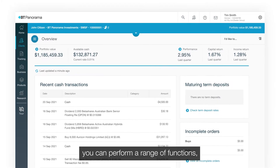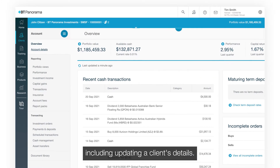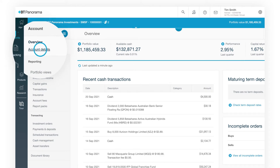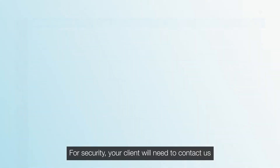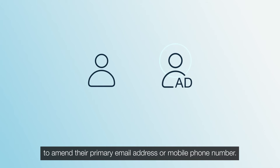Within each client account, you can perform a range of functions including updating a client's details. For security, your client will need to contact us to amend their primary email address or mobile phone number.